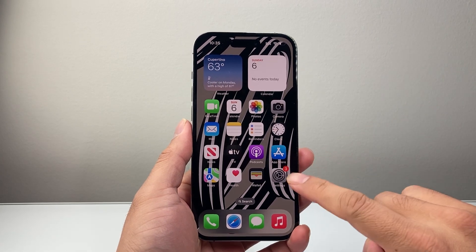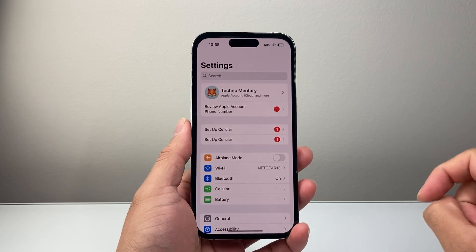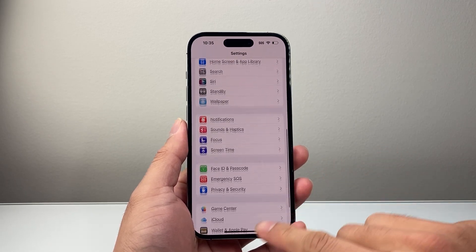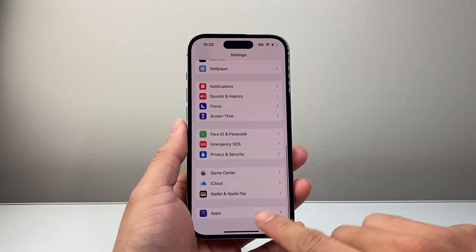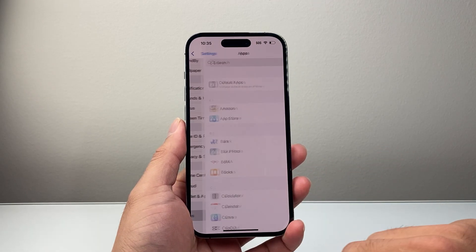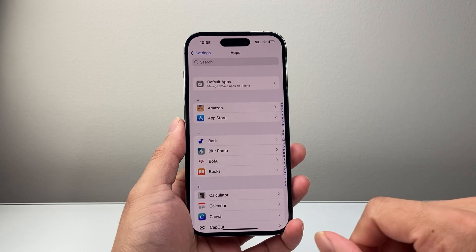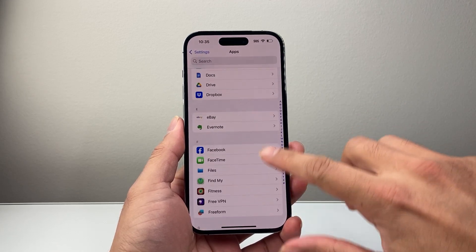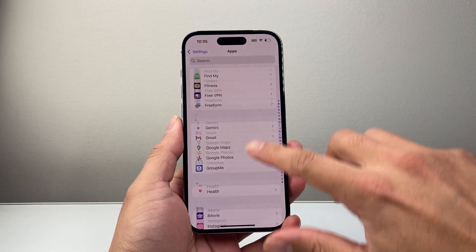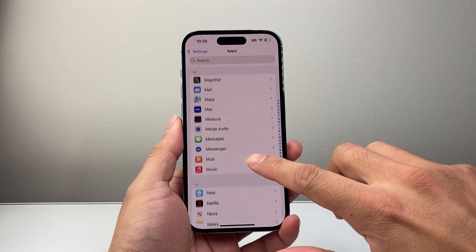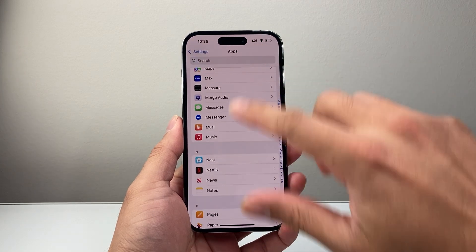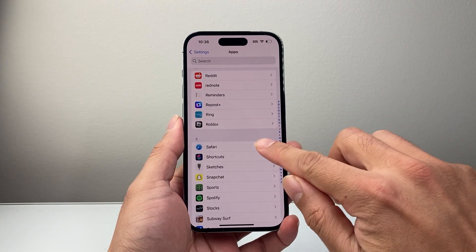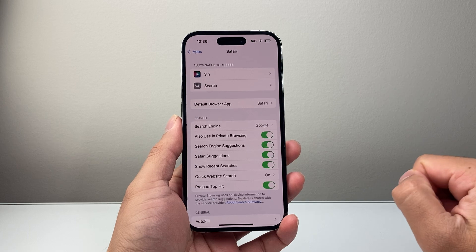So in order to do this, first thing is you're going to go into your Settings on your iPhone and then scroll down to Apps. From Apps, you're going to look for Safari. Keep scrolling down to the S section, or you can search for it up at the top. So I'm going to go to S for Safari settings.